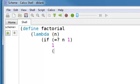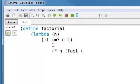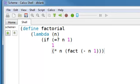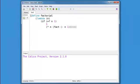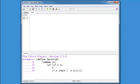Otherwise, we will return n times the factorial of n minus 1. Close fact, close times, close if, close lambda, close define. So first of all, let's check to see if this works correctly.